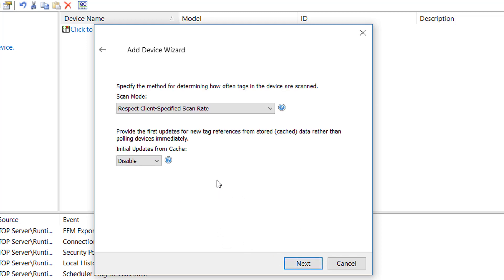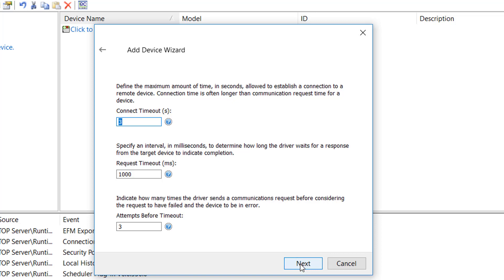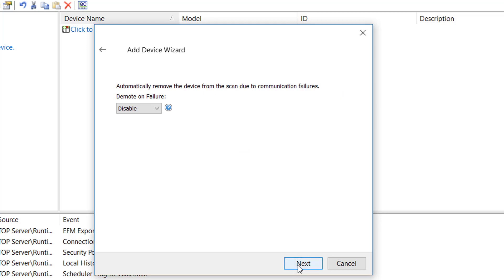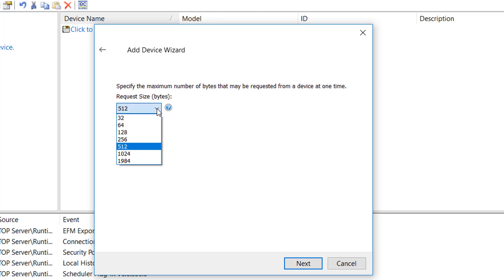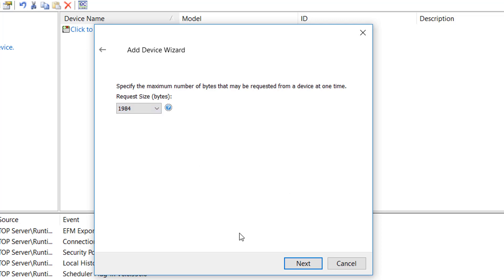Next we get to our Scan Mode settings — we're going to leave that at the default behavior of respect client-specified scan rate, which makes our poll rate be controlled by our client application. We'll keep the defaults for the timing parameters with respect to connect timeout and request timeout settings, and leave auto-demotion disabled as default. Then we get to the request size, which determines the maximum number of bytes that can be requested from the Omron controller in a single request. The default is 512, but if you're on a reliable Ethernet network you can max this out for the fastest performance. I'm going to set that to the maximum of 1984 bytes and click Next.